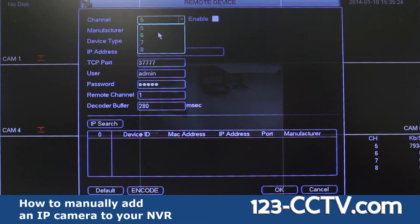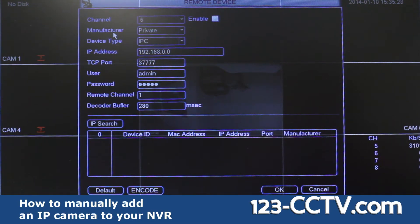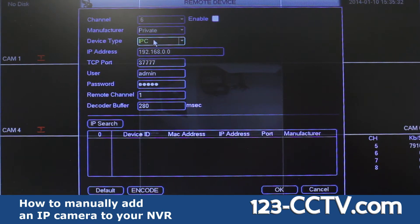To add the camera, select the channel, then select enable. The manufacturer should be private, device type IPC.